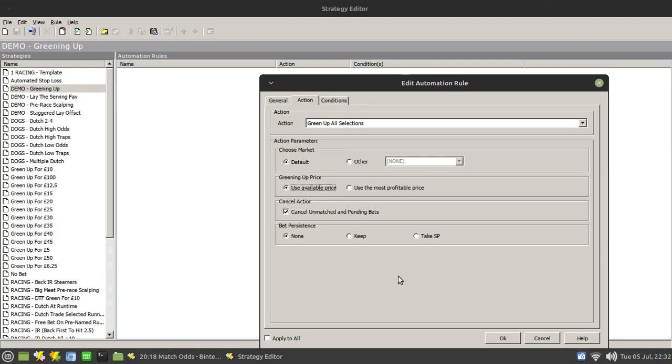That's one of the reasons why I don't bet more than or include more than three runners in a Dutch when I'm intending to trade out. Because the more runners you have involved, the more likely it is that some of the closing trades won't be matched.